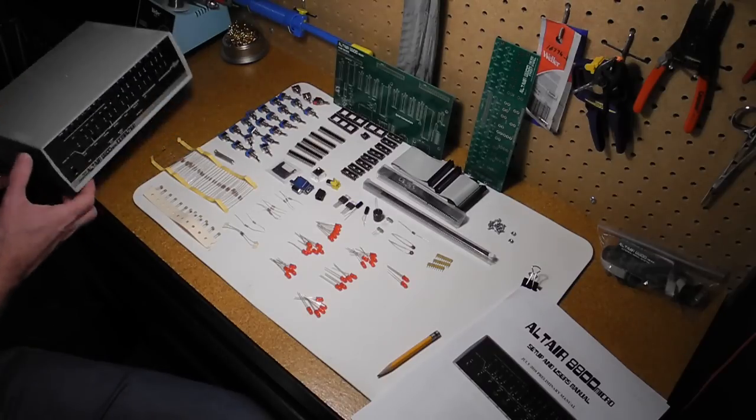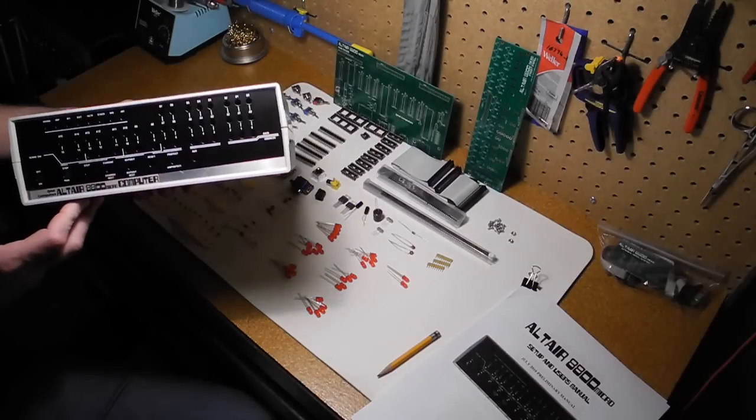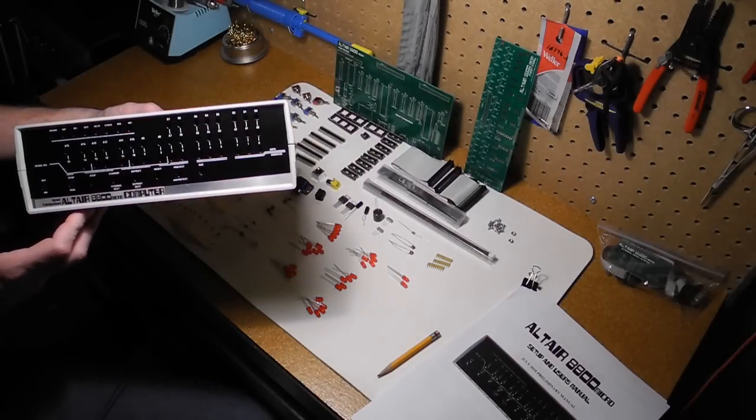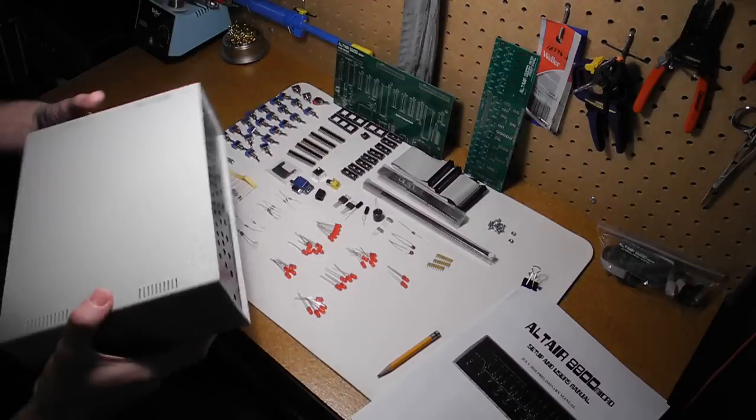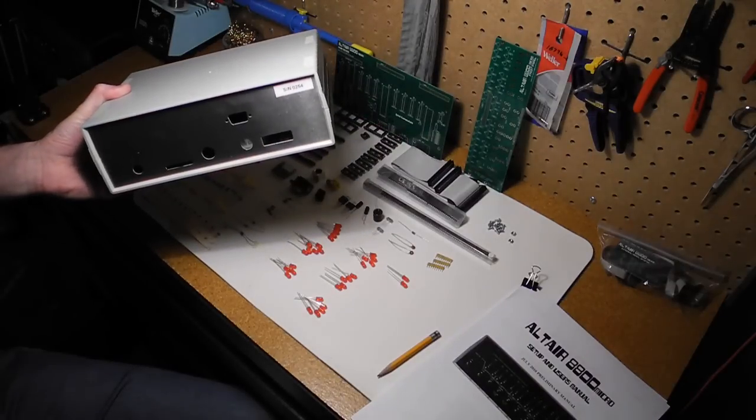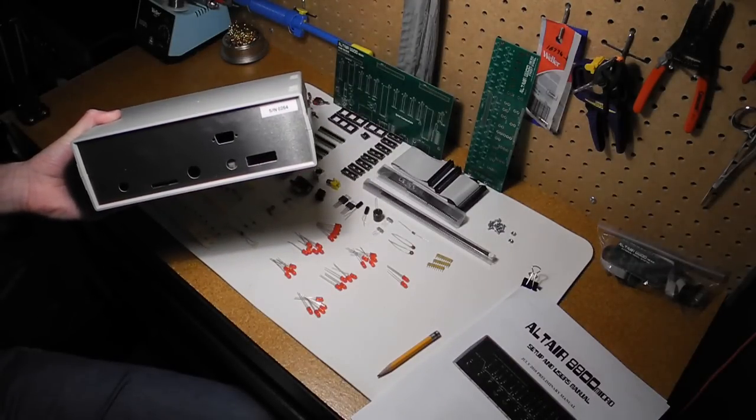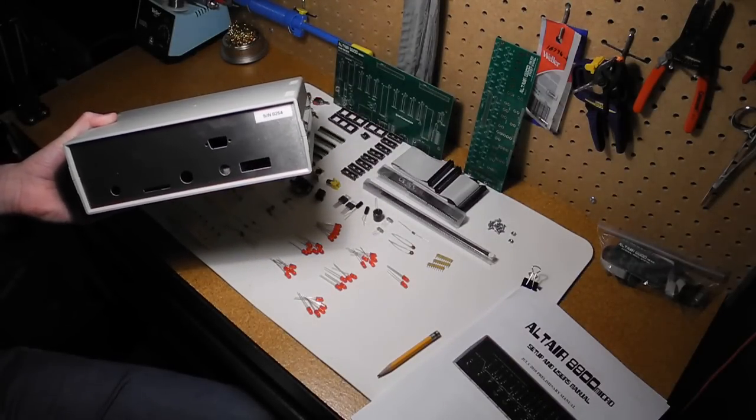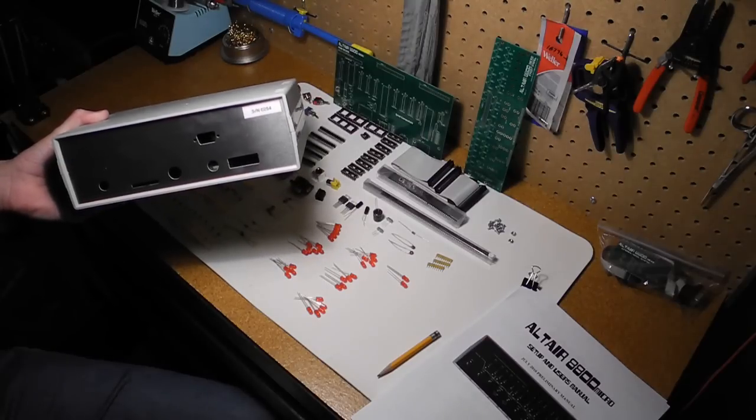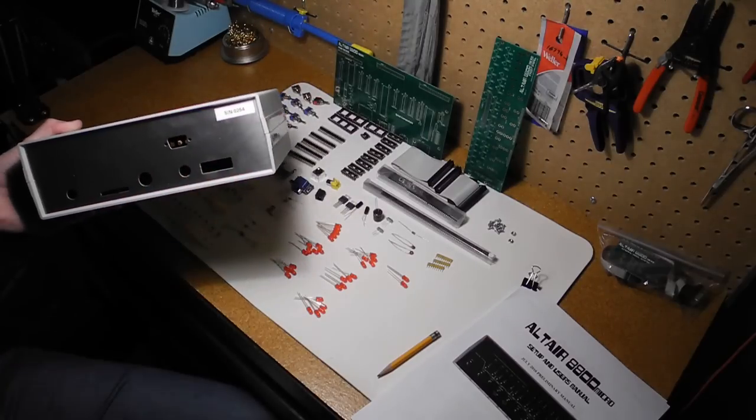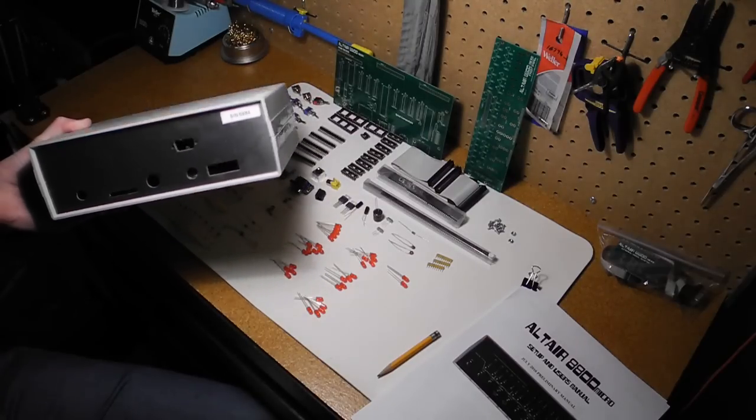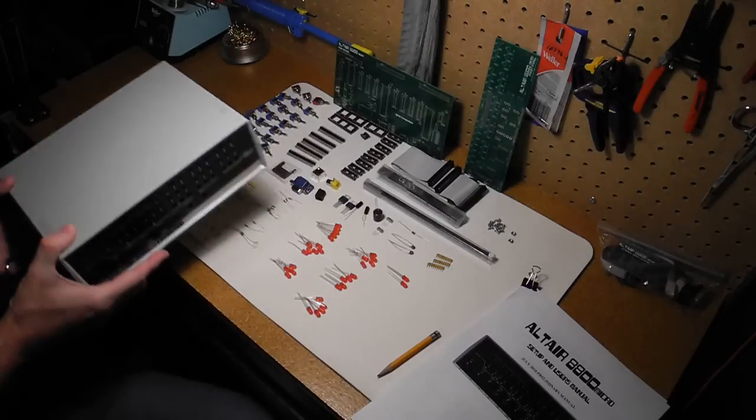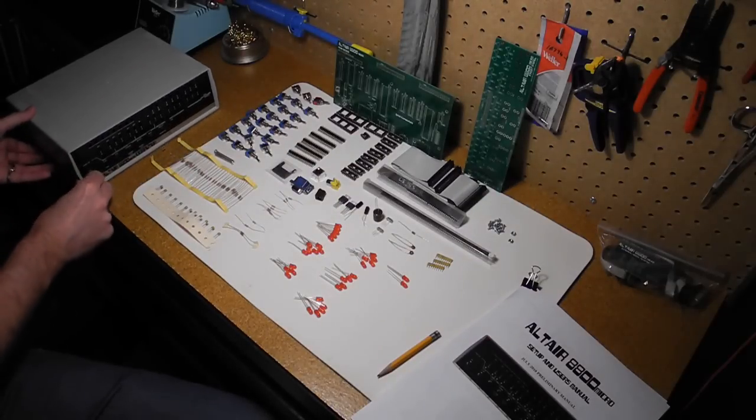We've also got the case with the custom front panel and the rear panel with some cutouts for the various connections. A nice touch is there's a serial number on every system. This is serial number 0254, so it looks like there's just over about 250 of these kits in the wild.